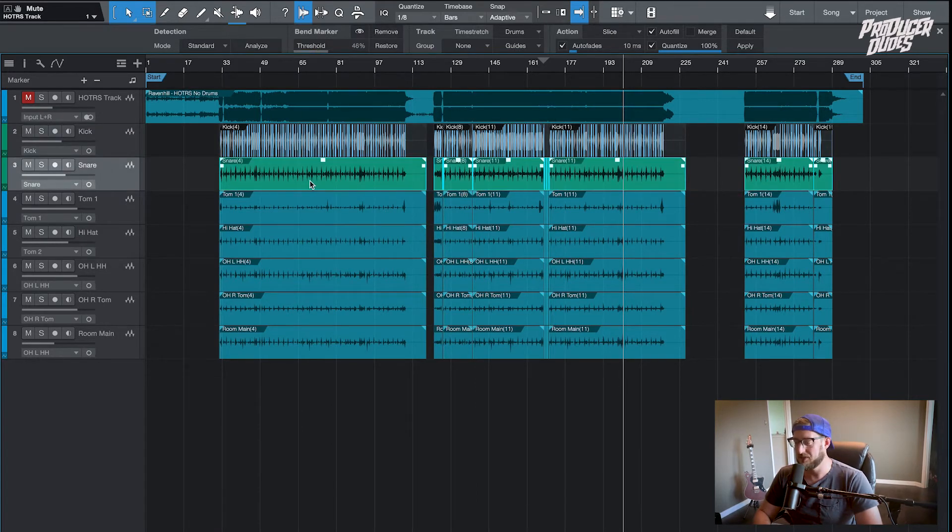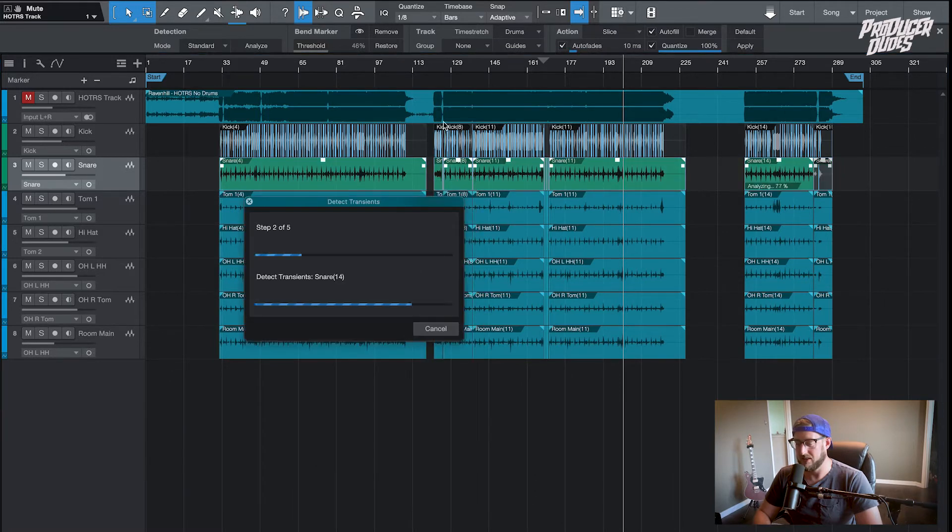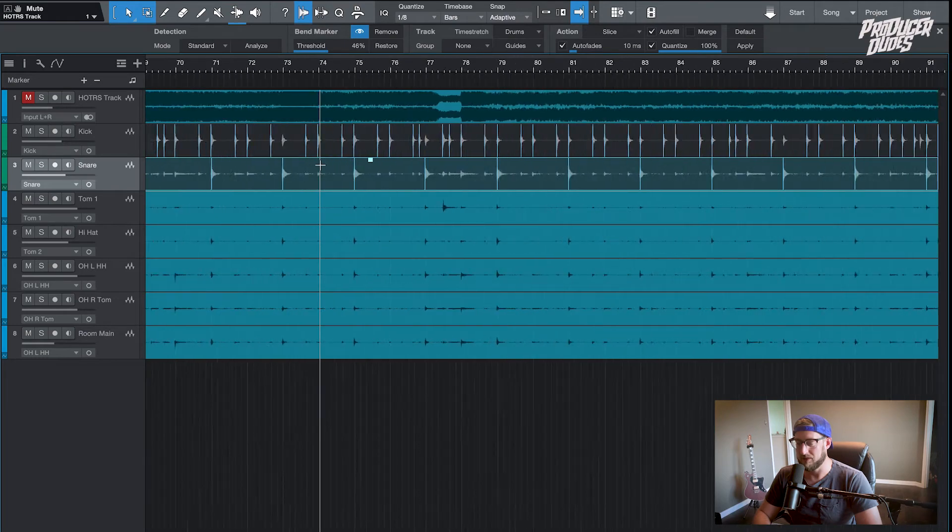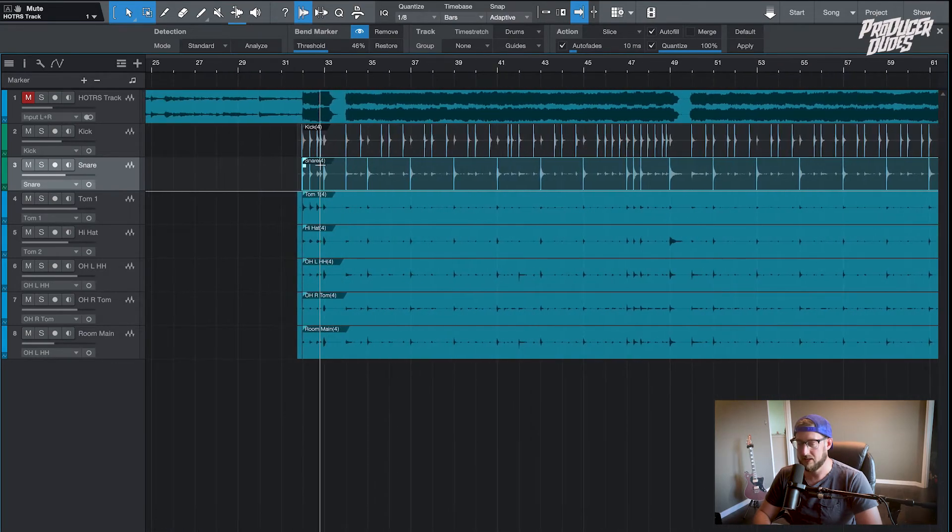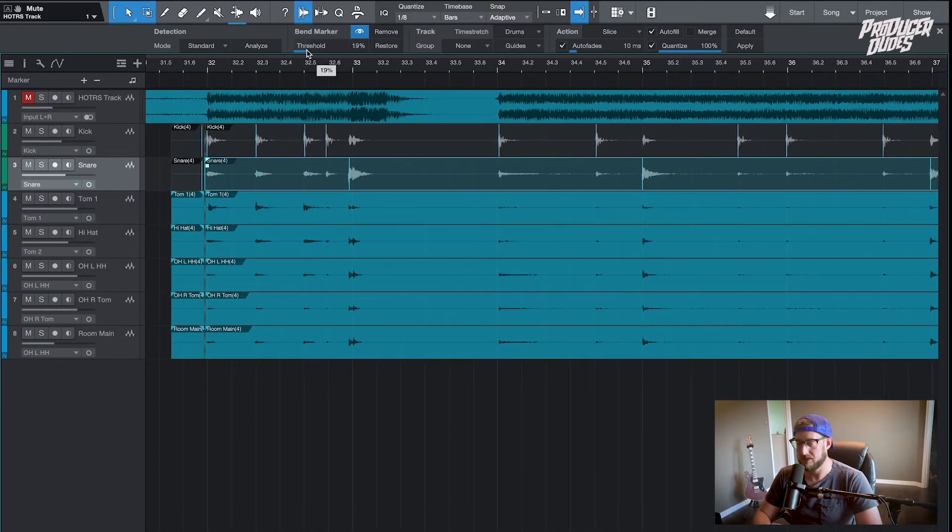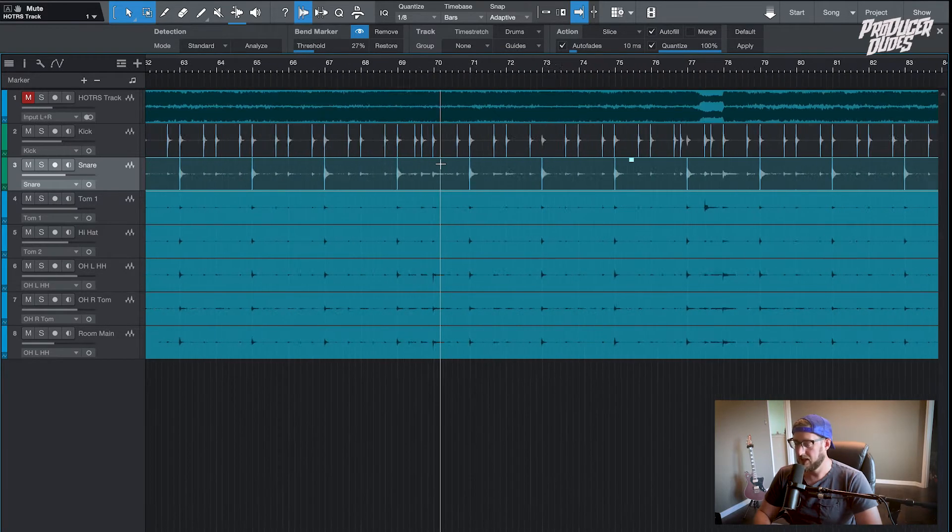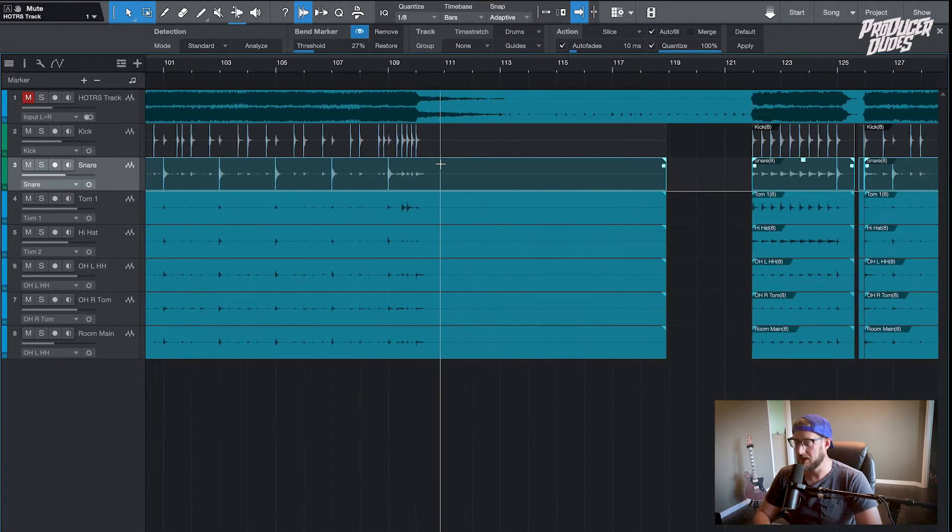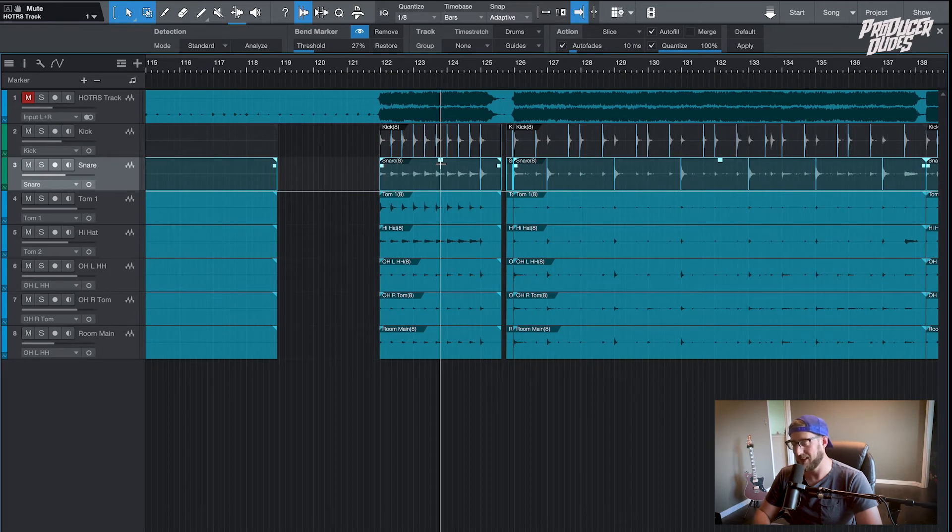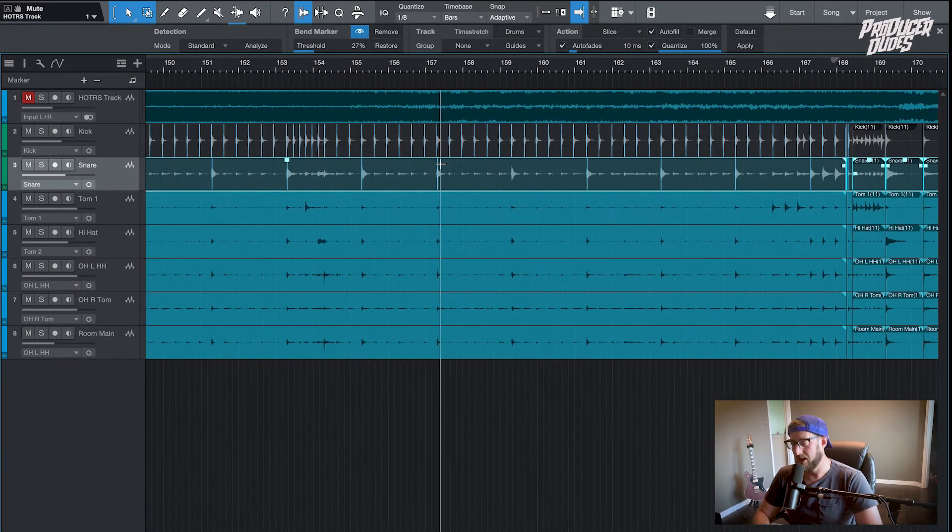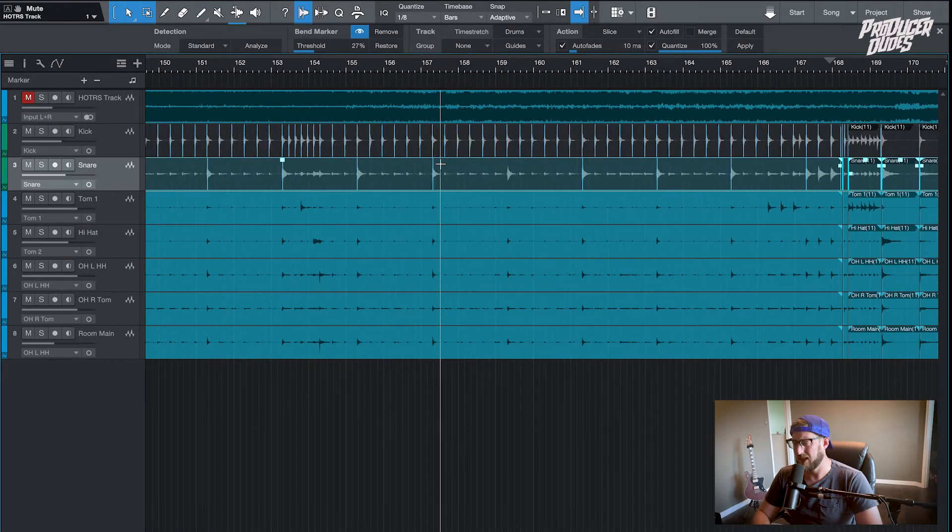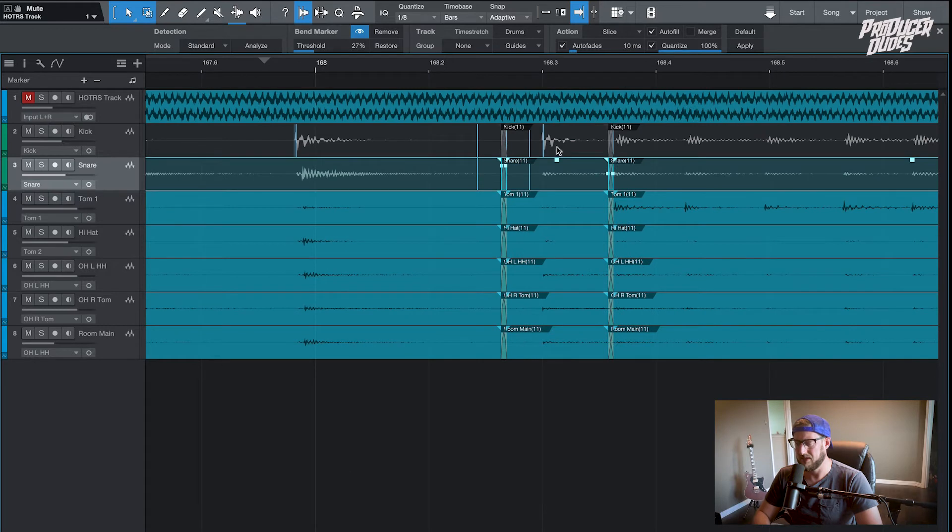It's rinse and repeat, same thing on the snare. Detect transients. This one didn't have a lot of bleed from anything else, so this came through a lot easier. There may be a few kick hits, drag it back a little bit on some things. Make sure it's only picking up snare hits. I would do the same thing, go through and make sure it picked up the snare hits I wanted to. Sometimes during fills you don't want it to pick up every snare hit because you want that life to be there. You don't want to be completely gridded. Oftentimes fills I kind of leave them alone, let them be a little bit.